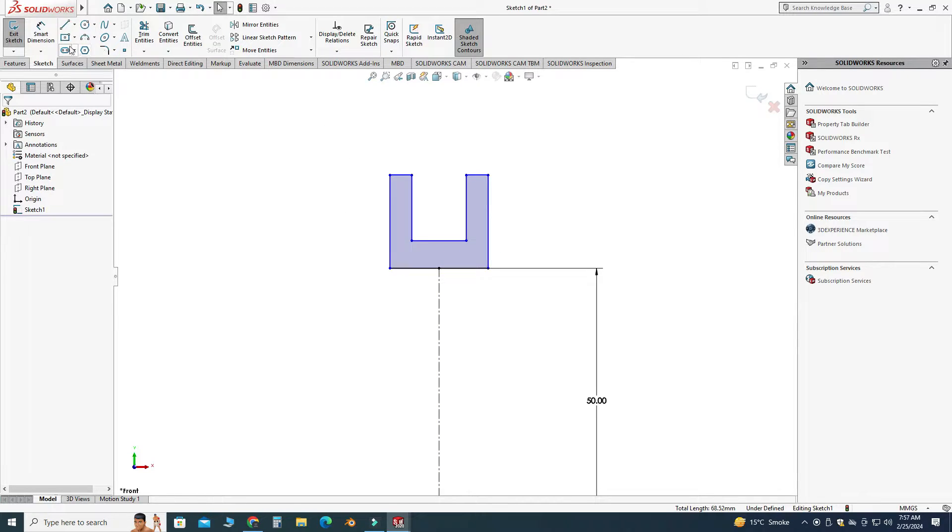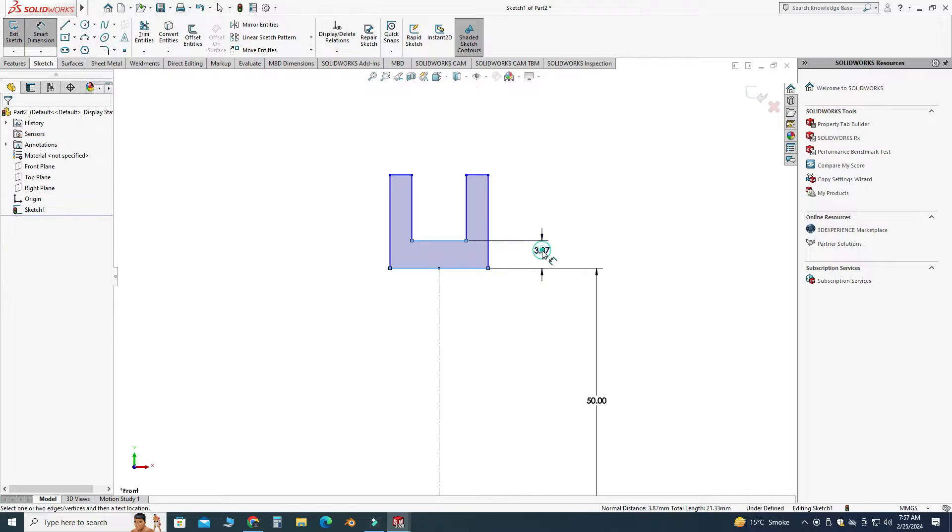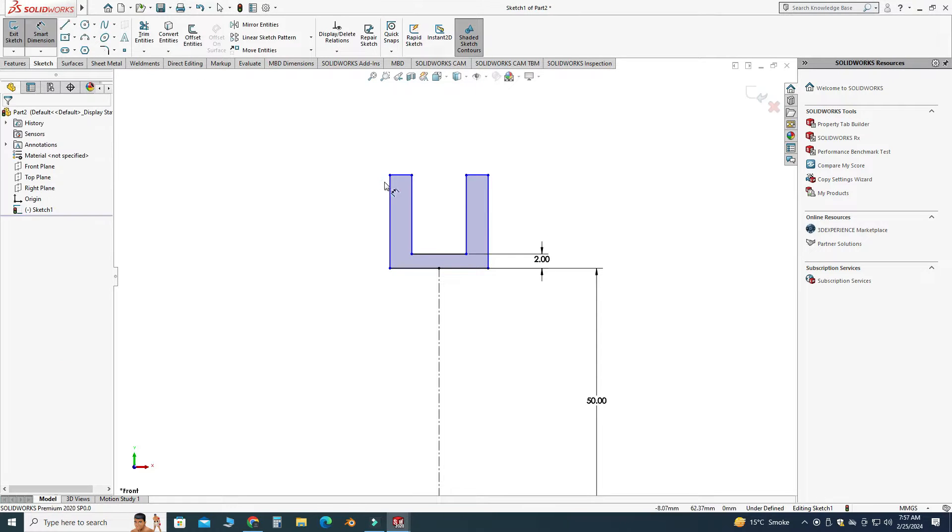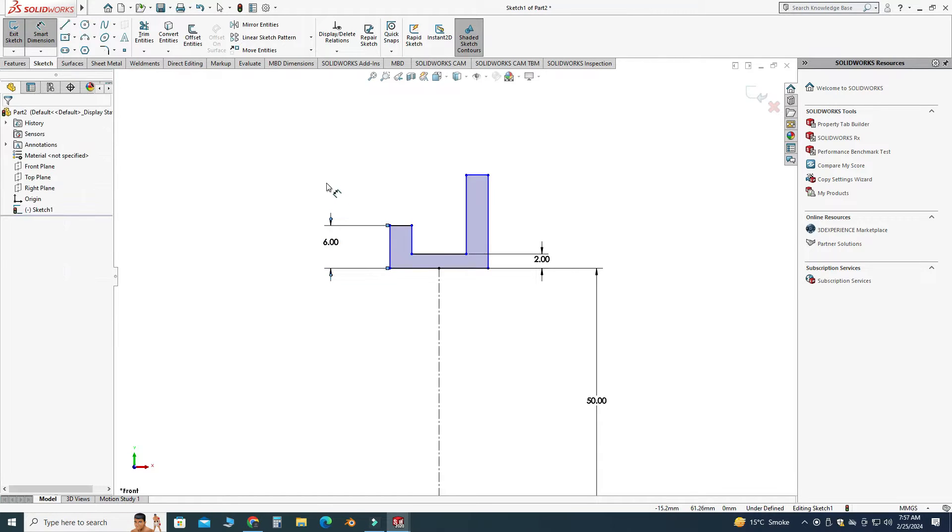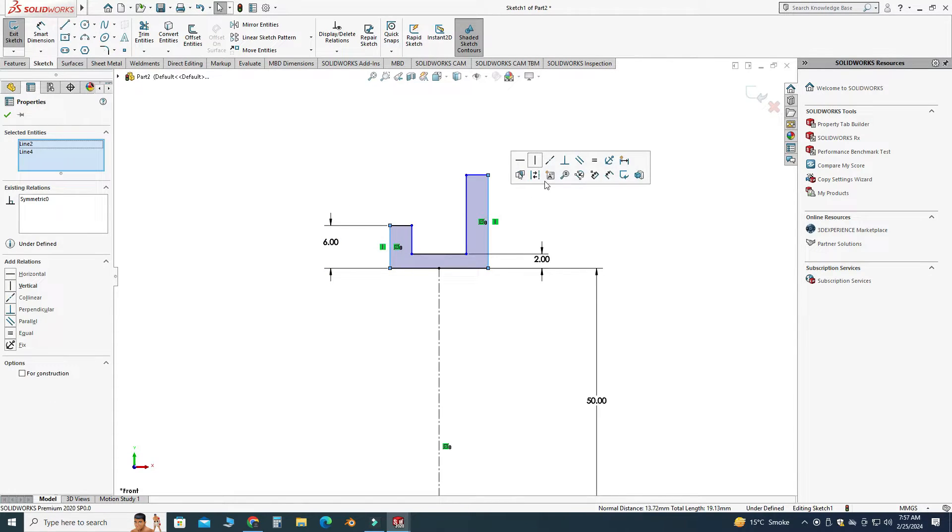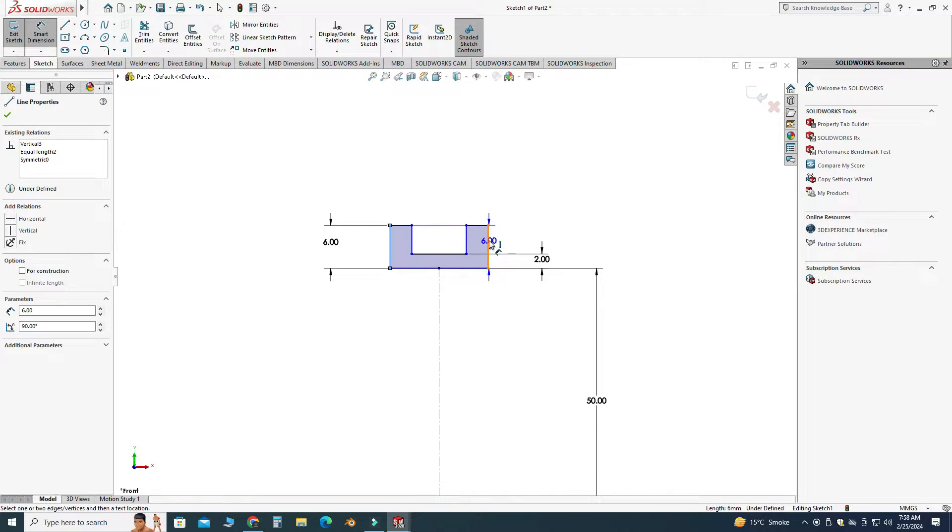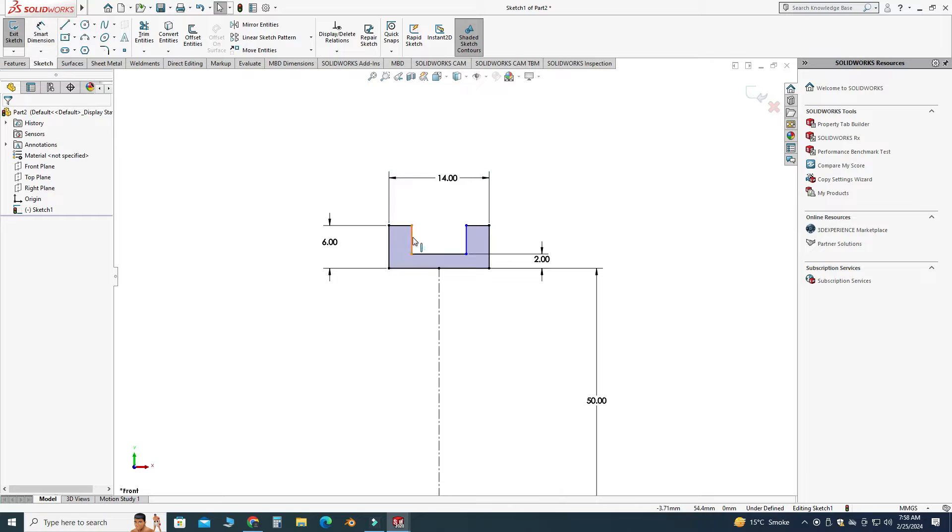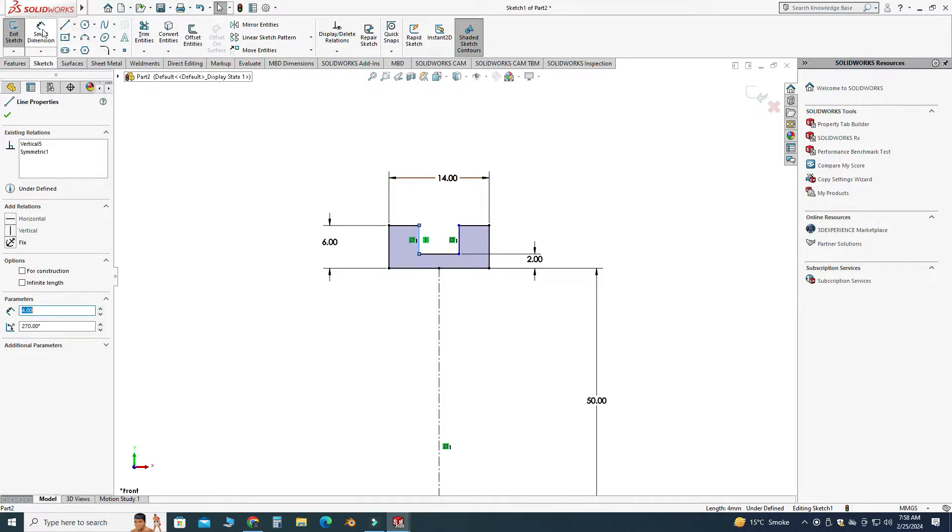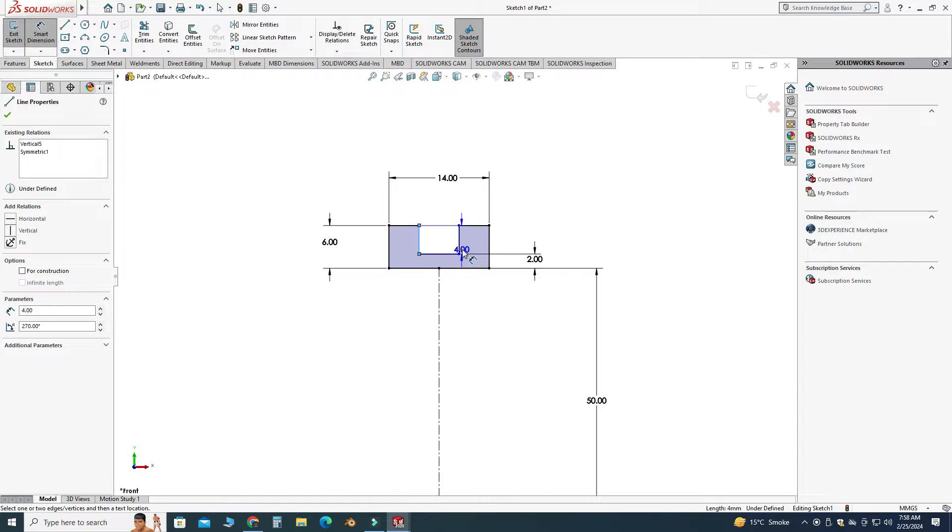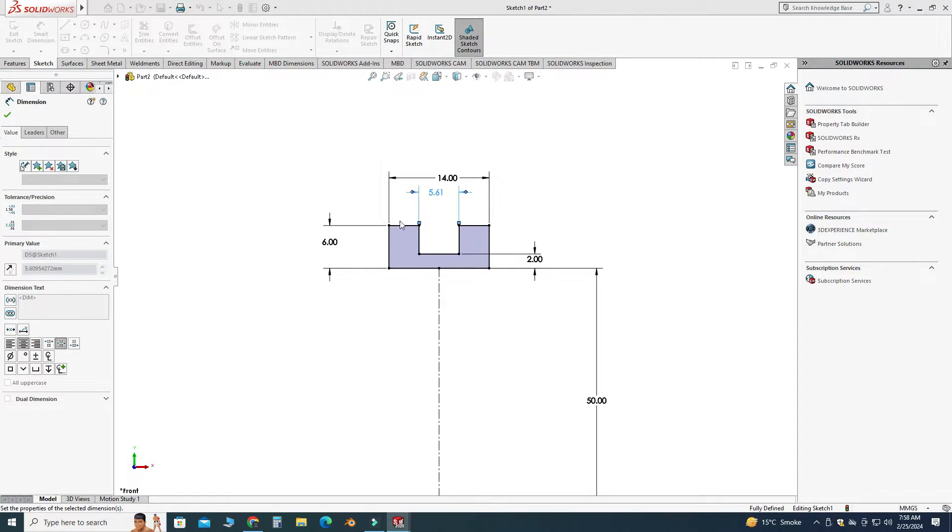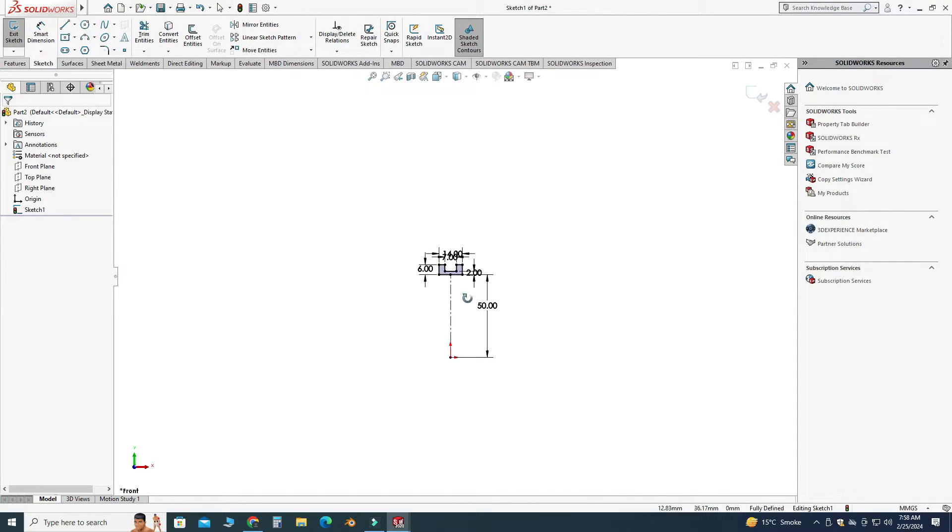Let's say this gap is 2, and let's say this height is 6. And let's select this line and this line and make them equal. Okay, and let's say this one is 14. And here you can see that it is still under-defined, so I will apply this gap dimension and let's say this one is 7.